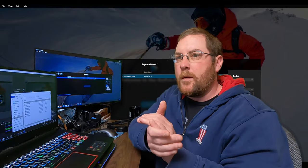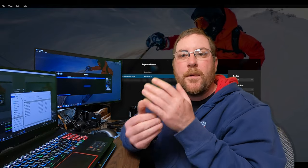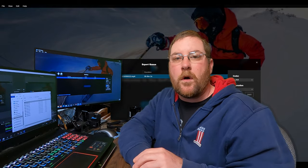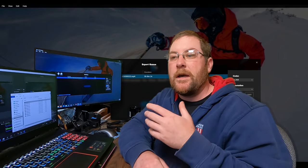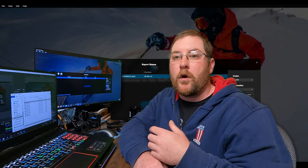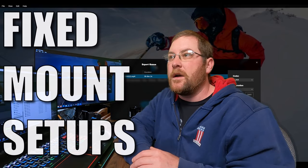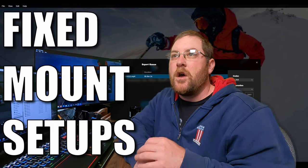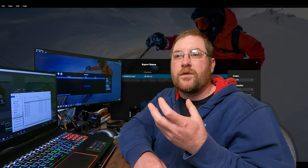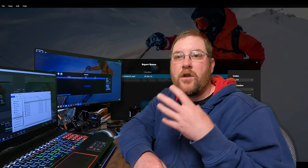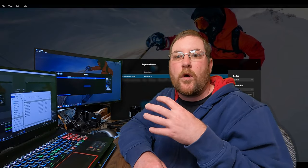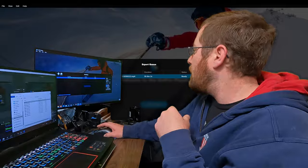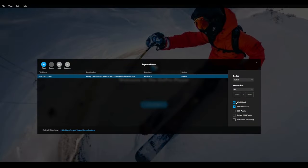So we don't want that on because typically when you're using 360 camera footage in a Motovlog or some other type of setup like that, you want the camera angle is going to be static and you want it to stay where you put it. So we're going to go ahead and turn off world lock, but we're going to leave horizon lock on and I'll show you why in just a minute.